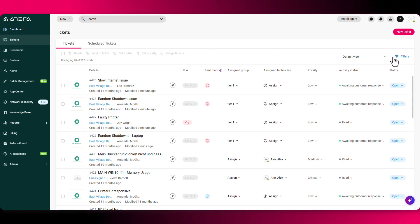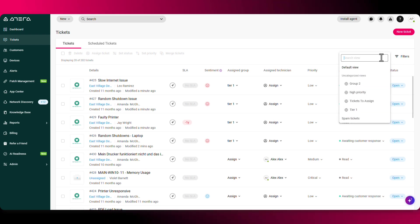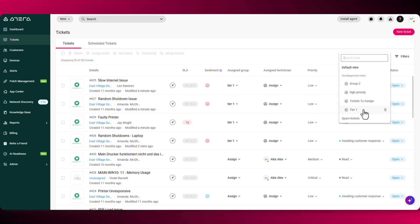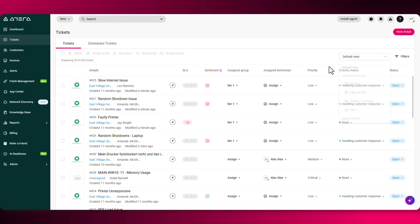You can also use the filters to create different views. For example, from this dropdown, I can see my tier one tickets, high priority, and more.